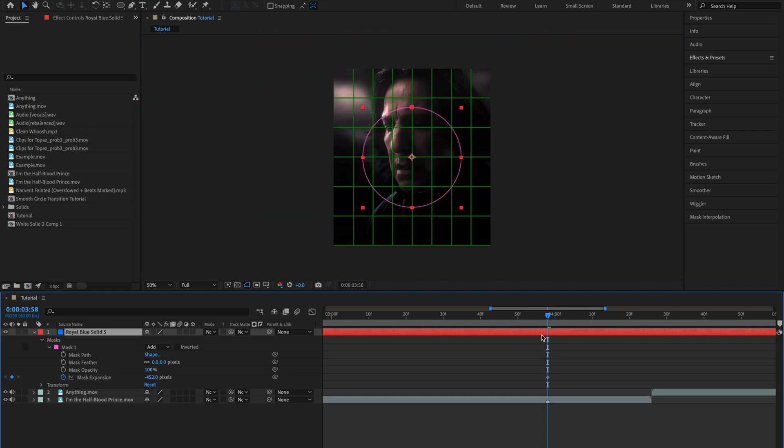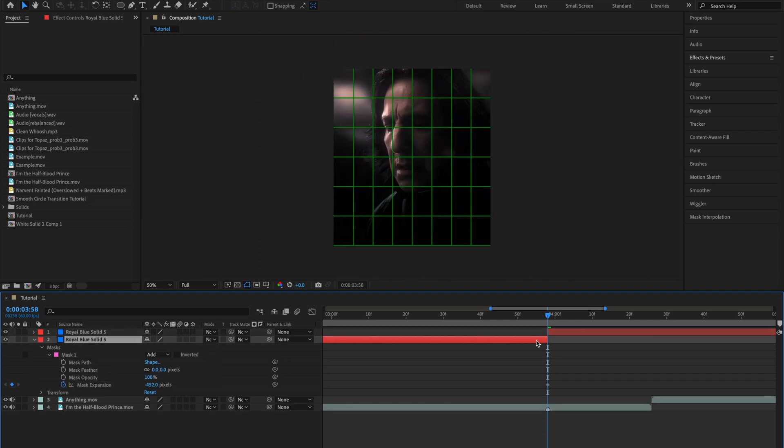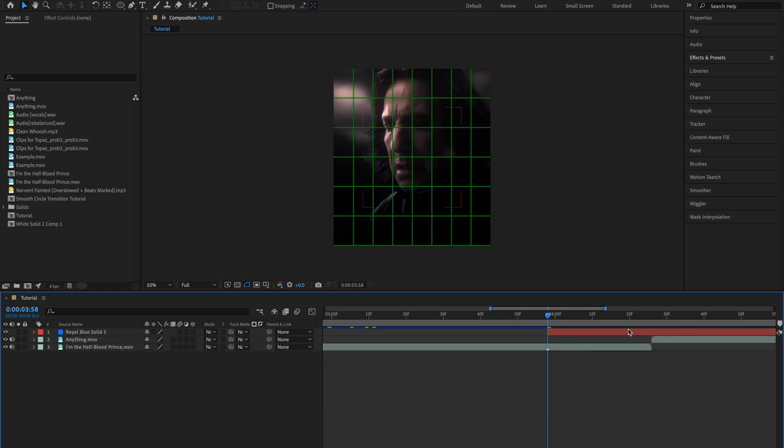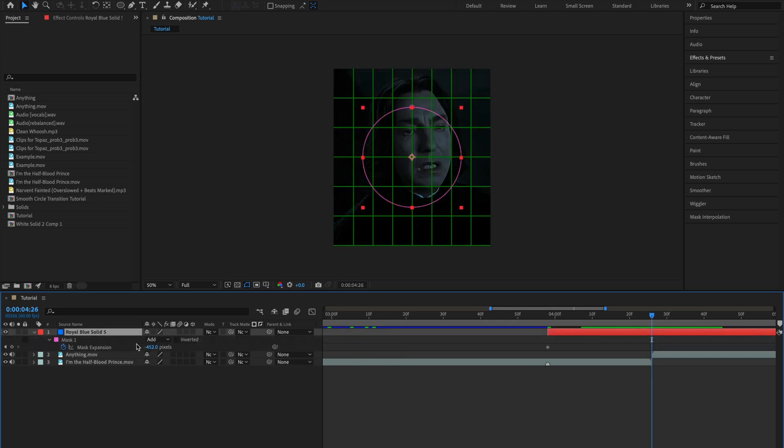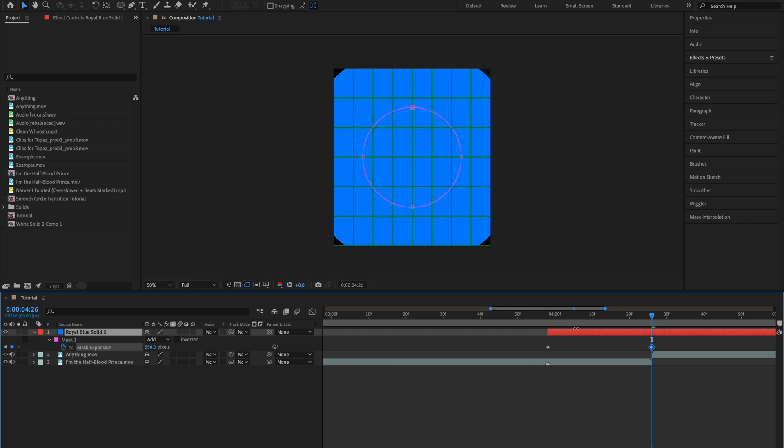Once you've done that you can cut this clip and remove this bit. Then go to the frame where your second clip starts and create a new mask expansion keyframe to fill up the whole screen.